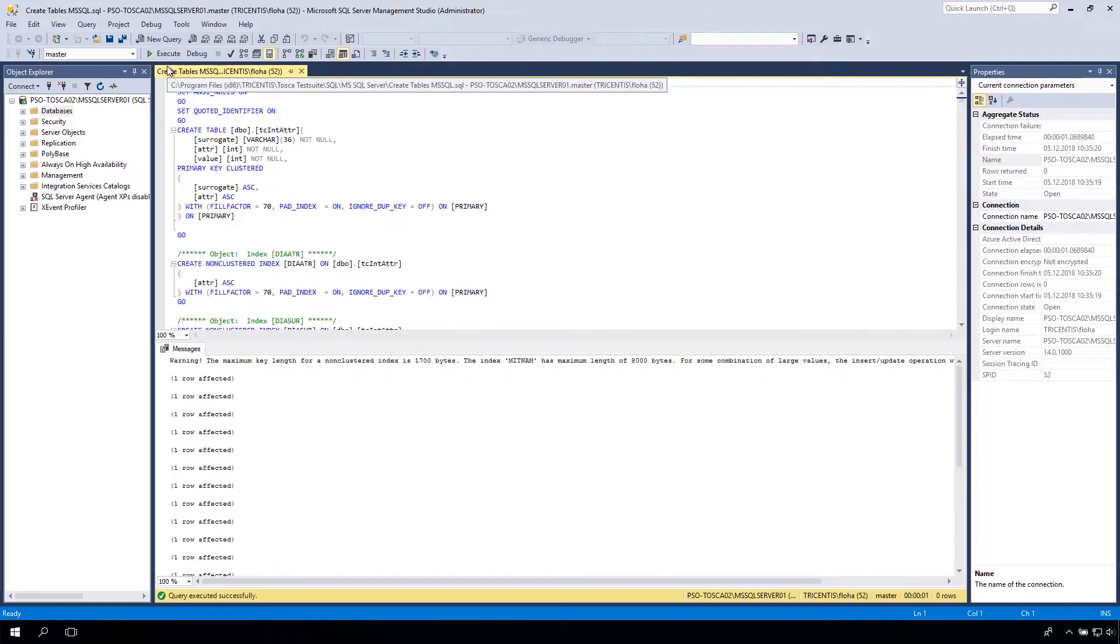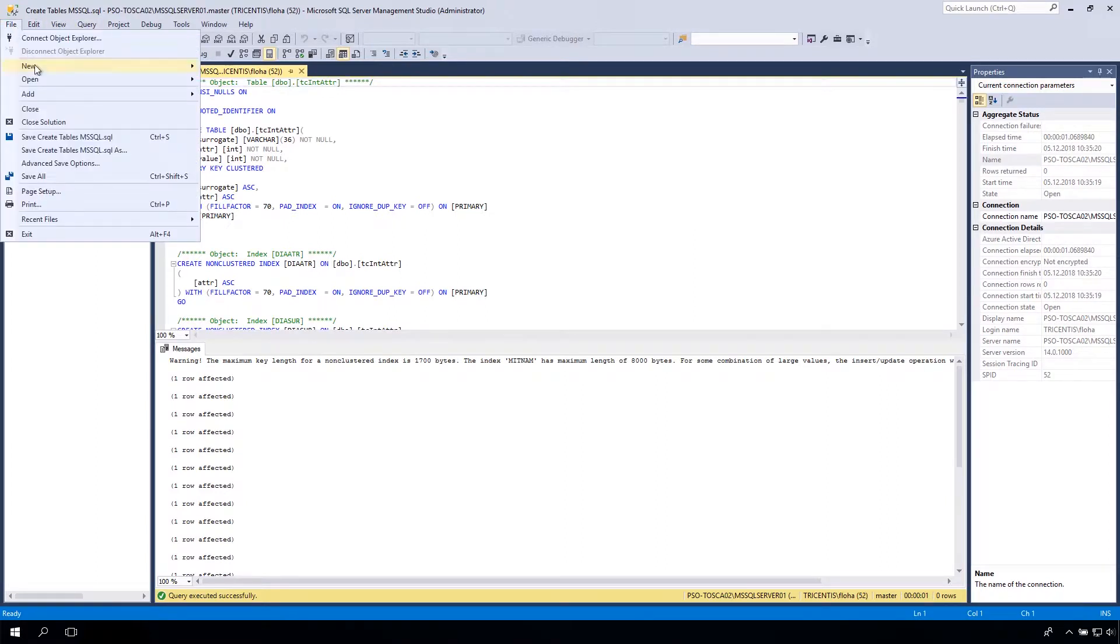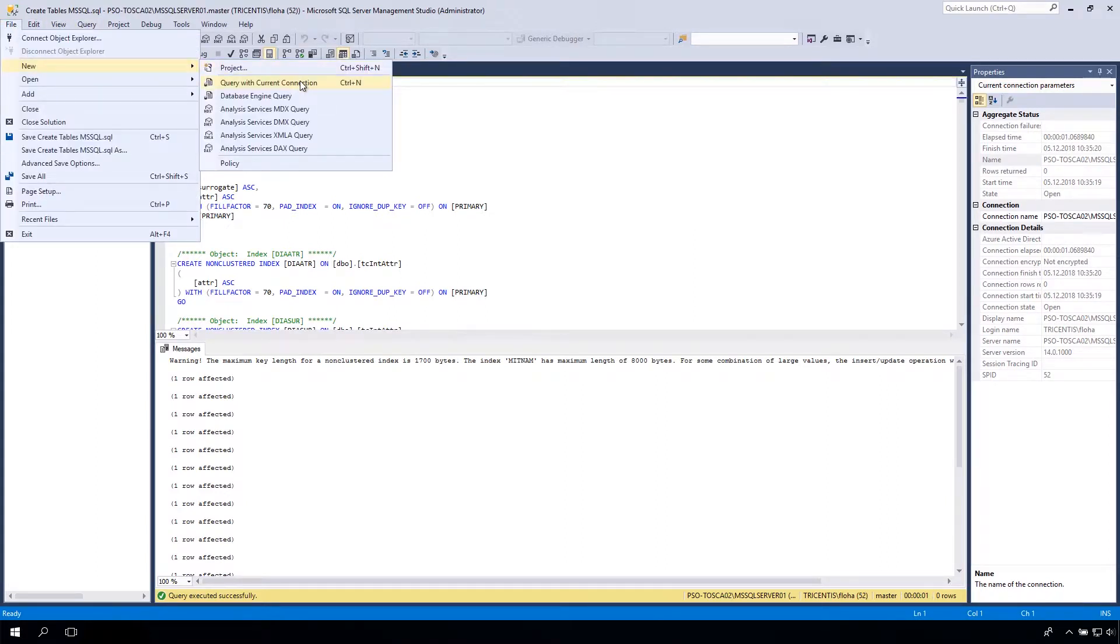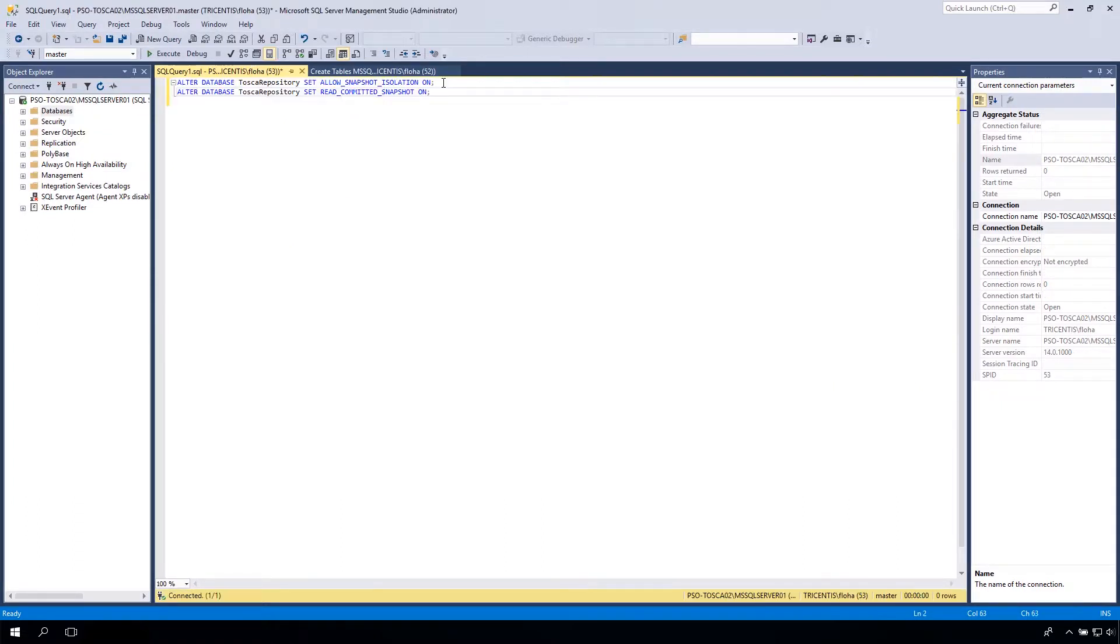The next step is to navigate to File, New, and then choose Query with Current Connection. To prevent deadlocks, use the following statements as shown on screen. Click on Execute.